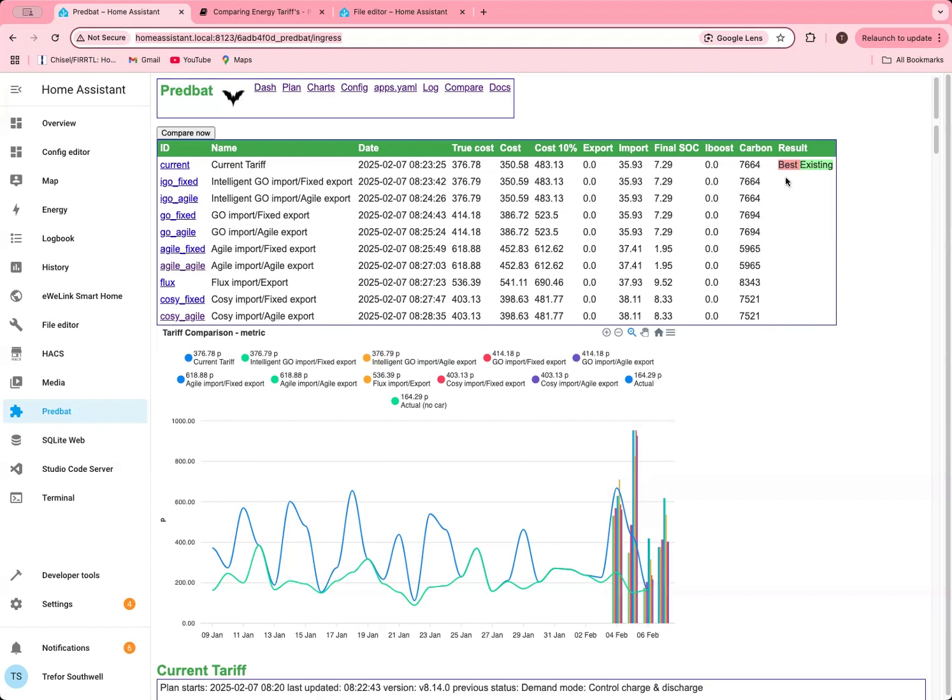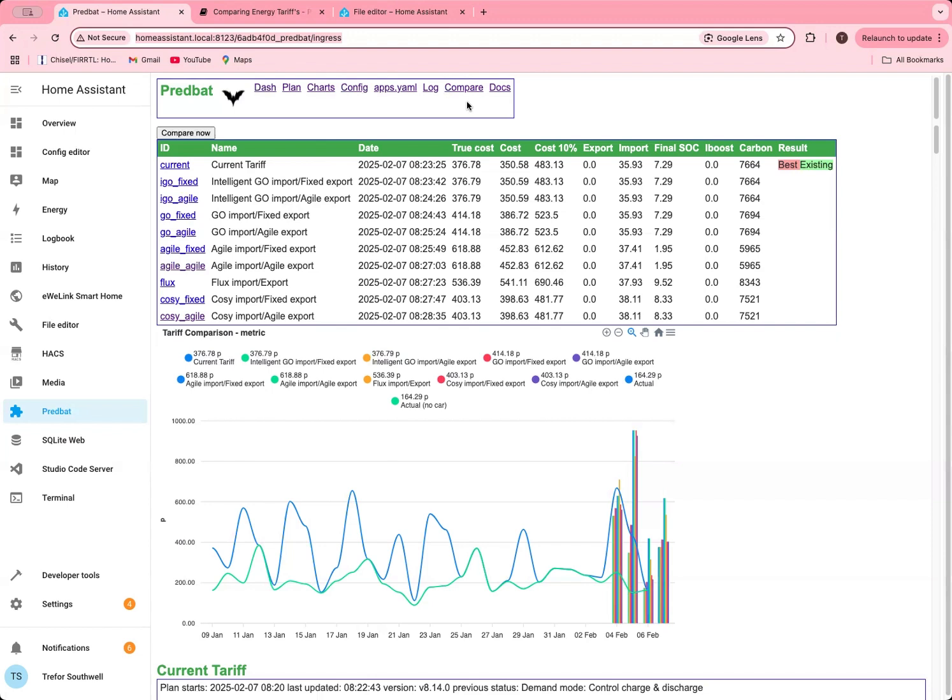Best will be tagged against the one with the first one with the lowest true cost. Actually my current is just marginally less than anything else. You can see it makes no difference which exports I pick because I'm not exporting anything. Existing will only show up if the energy rates exactly match your existing tariff, which is why I've got current here. I think there's a slight difference between the Octopus Intelligent Go that I'm downloading and my current one just because of the car charging slots and things, but it's probably in the noise.